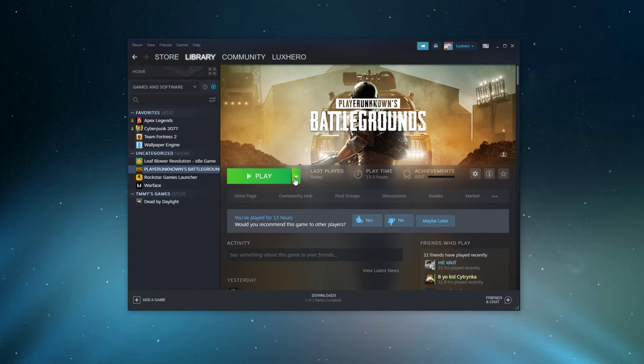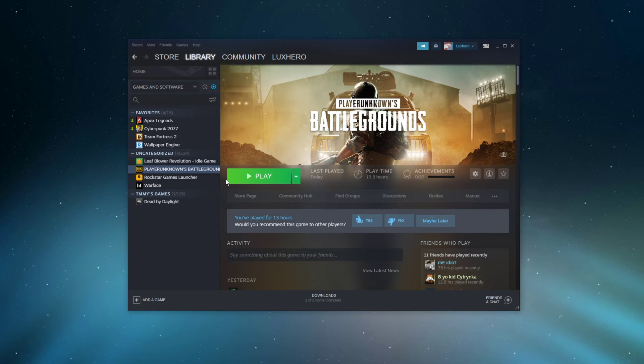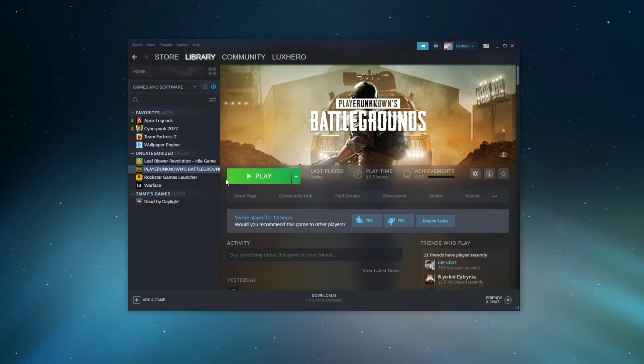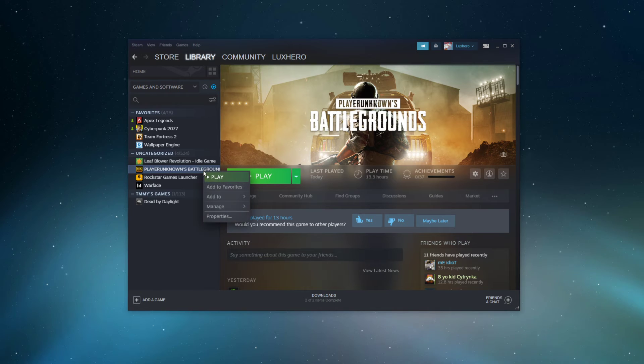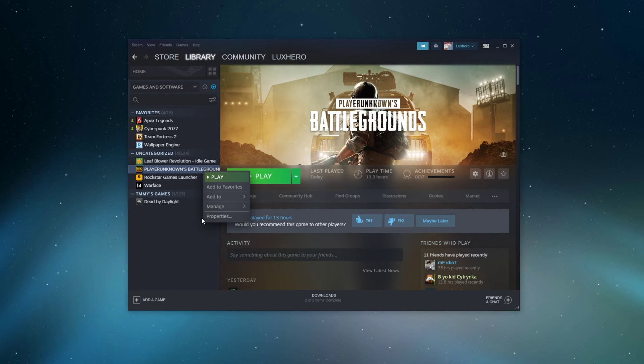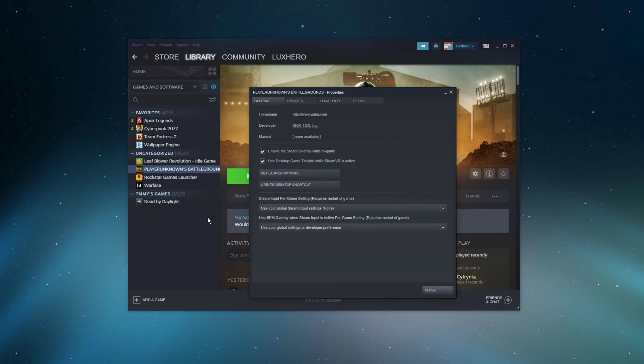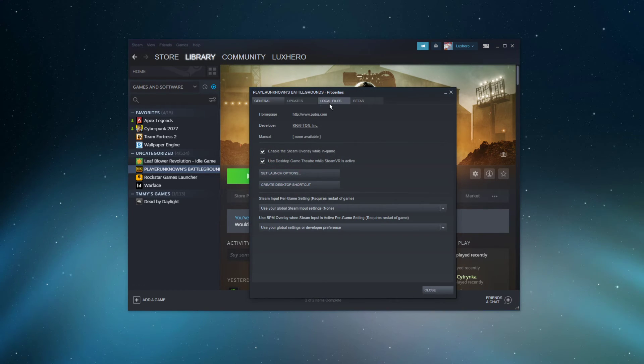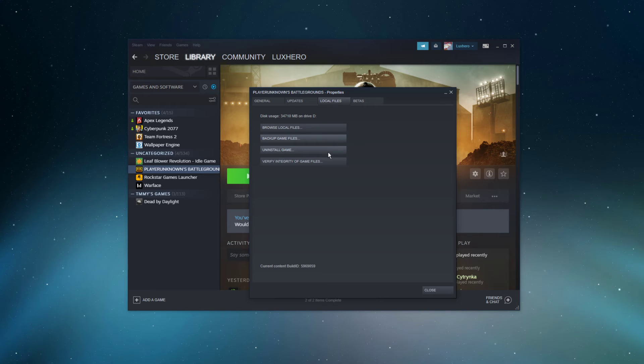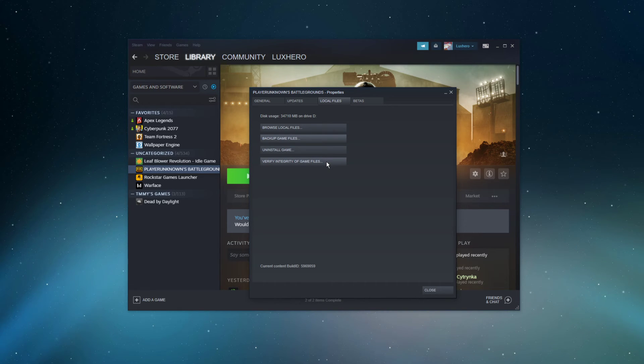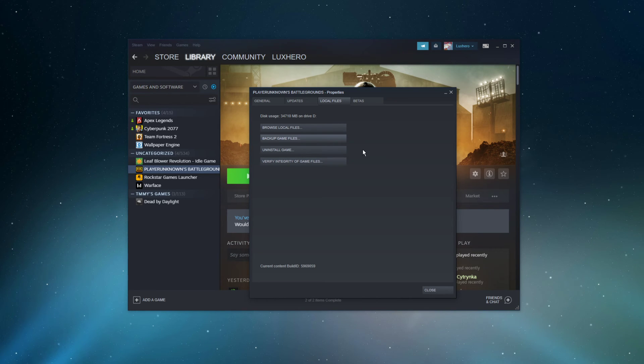When this is done and the issue persists, then your game files might be corrupted. To fix this, open up your Steam launcher. In your game library, right-click PUBG and select properties. Here in the local files tab, select verify integrity of game files. This will take a minute to redownload and replace any missing or corrupted game files.